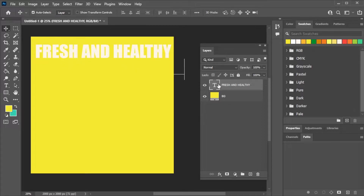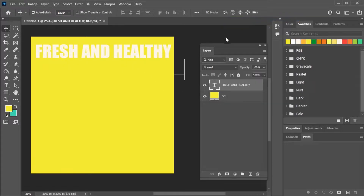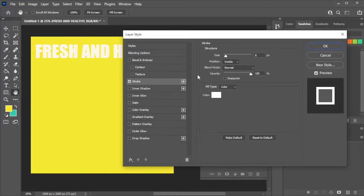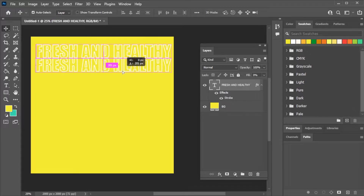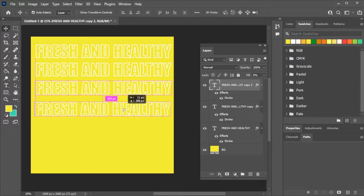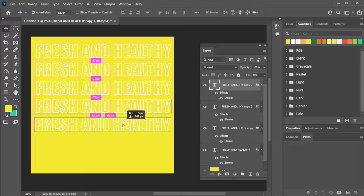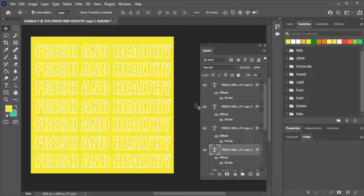Go to the blending options and give it a stroke. Remove the fill, then duplicate the stroke layer.